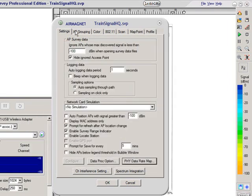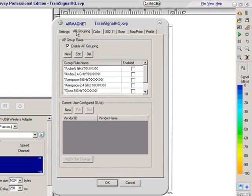Going into the next tab, the AP grouping. If you are using an access point that has multiple SSIDs, this is where you would configure that because you don't want to be doing multiple measurements for the same access point.